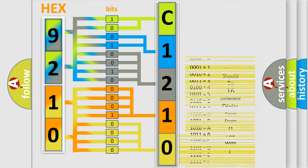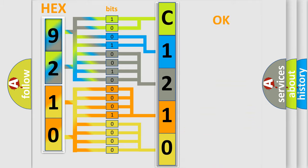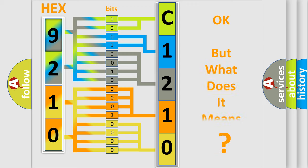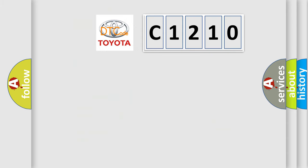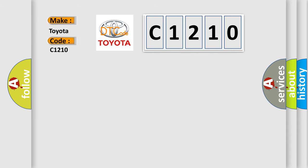We now know in what way the diagnostic tool translates the received information into a more comprehensible format. The number itself does not make sense to us if we cannot assign information about what it actually expresses. So, what does the diagnostic trouble code C1210 interpret specifically for Toyota car manufacturers?